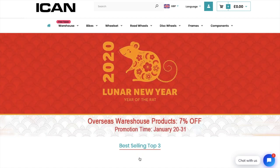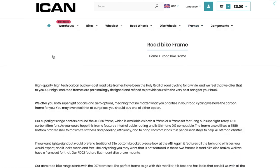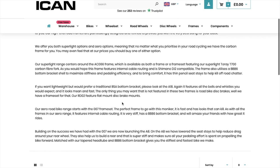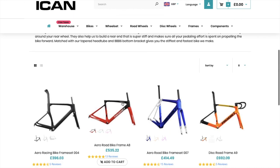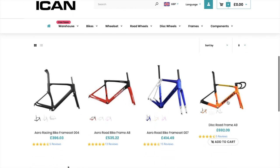Viewers asked me to check it out, so I've come to their website. I go to frames, road bike frame. I think it's called the A9. I could be wrong. There it is. Disc Road Frame A9.